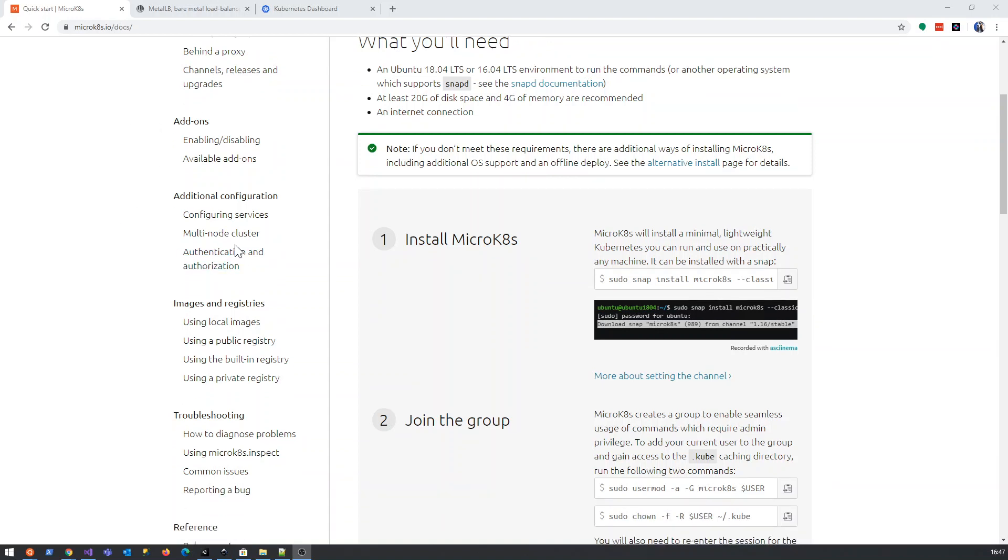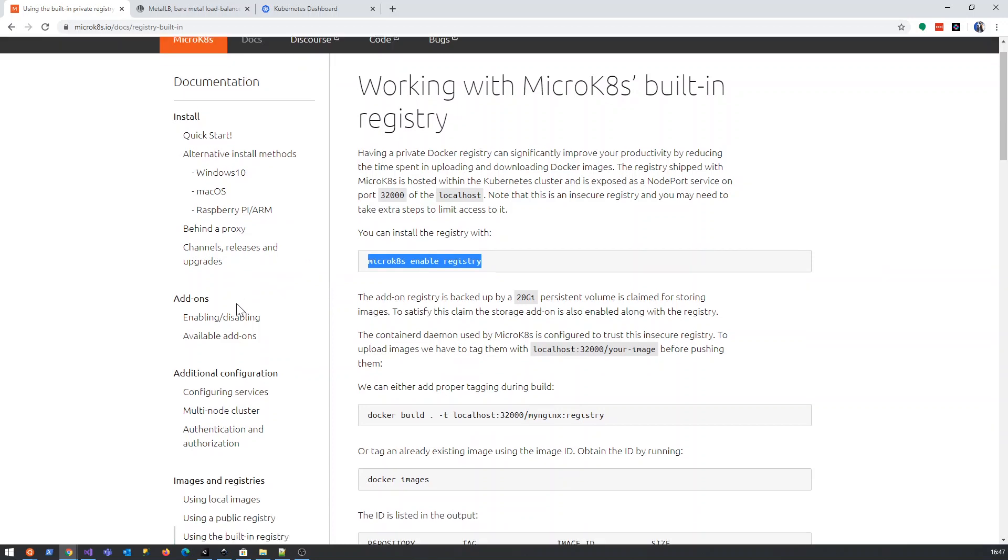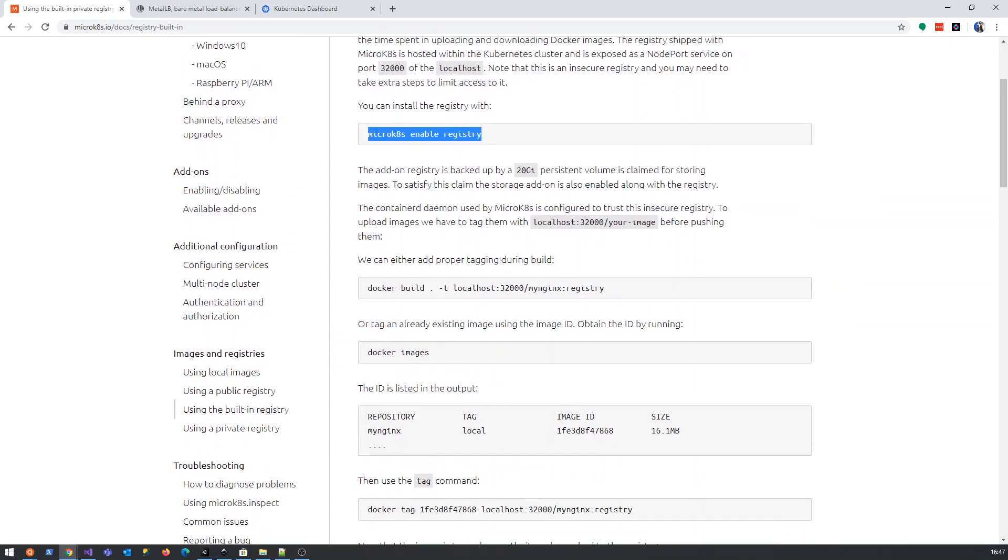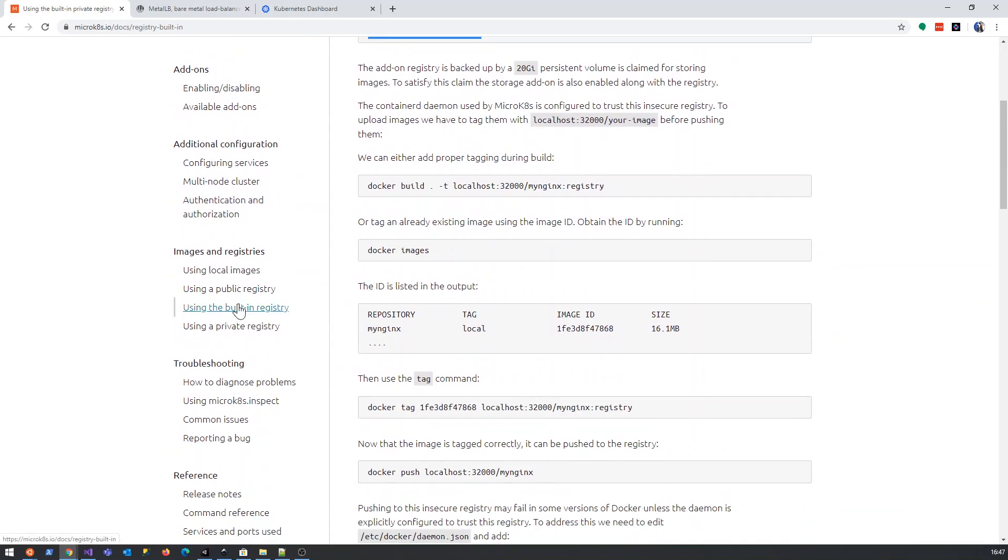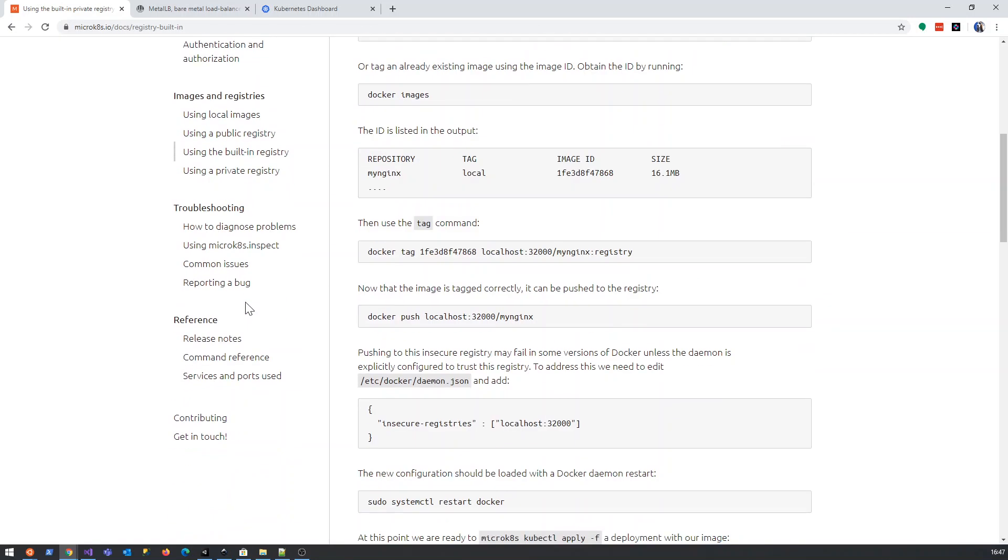Without further ado, let's have a look at this. Using the built-in registry seems to be quite simple. Let's just have a look at how you would do that.